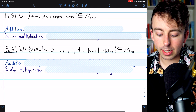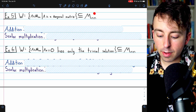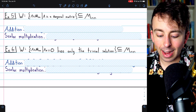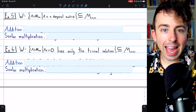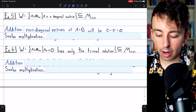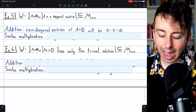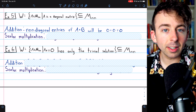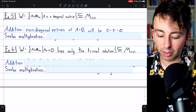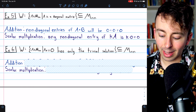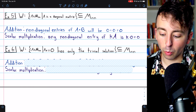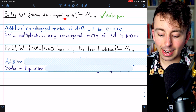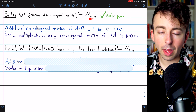Example five deals with matrices. Consider the subset of the vector space of all square n-by-n matrices consisting of the diagonal matrices. This is a subspace. It's closed under addition because the non-diagonal entries of any two diagonal matrices A and B are zero, so their sum also has zero non-diagonal entries. Similarly for scalar multiplication: any non-diagonal entry of a diagonal matrix A is zero, so multiplying by scalar k leaves those entries zero. The set of n-by-n diagonal matrices is a subspace of the vector space of n-by-n matrices.